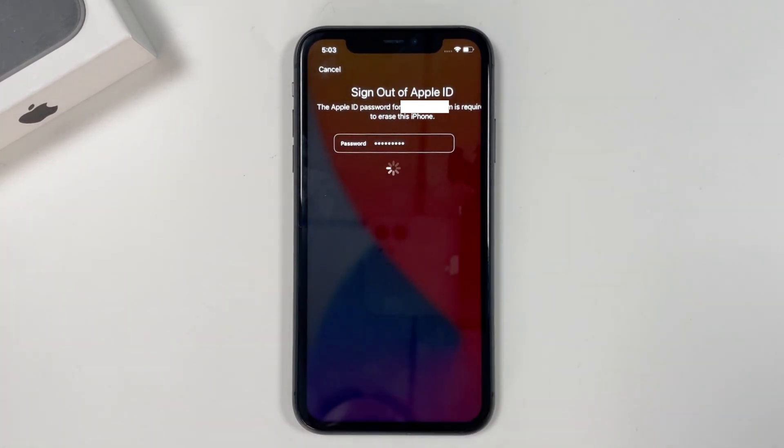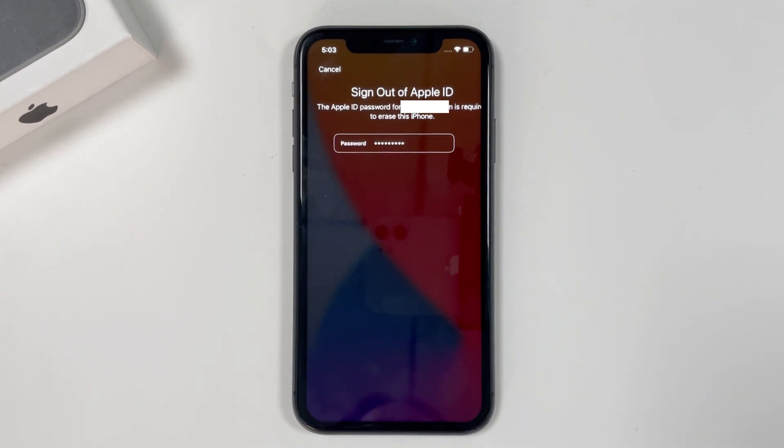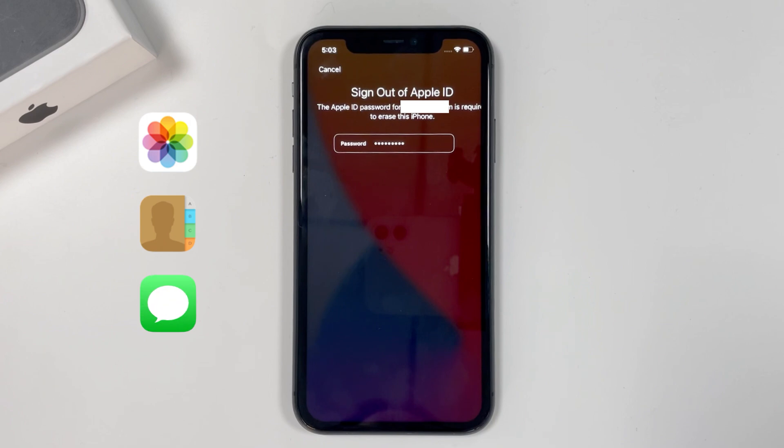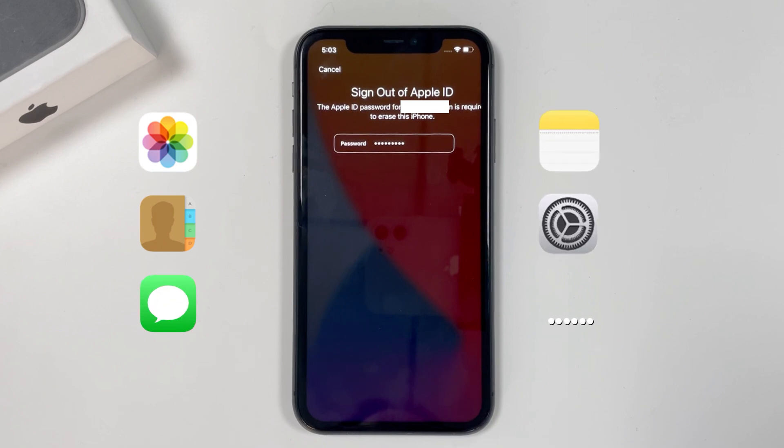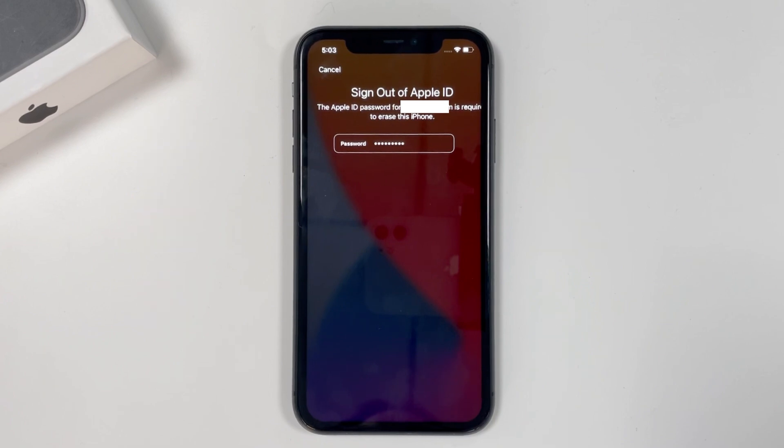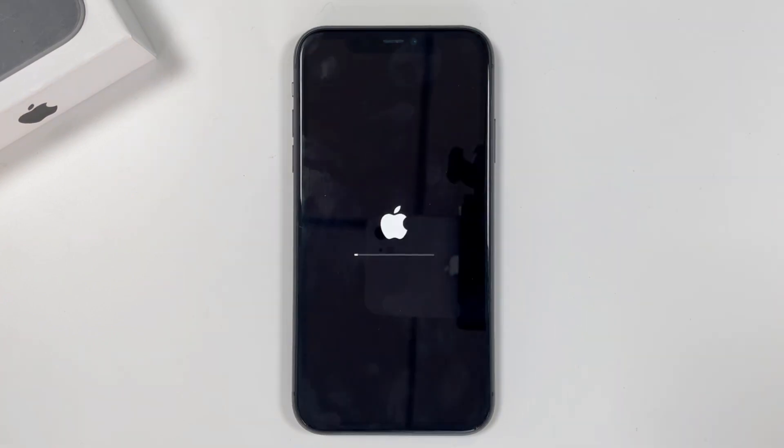It will start restoring your phone to its factory settings and erase all your data, including your photos, contacts, texts, notes, settings, and anything else. You can see the iPhone is loading. Just wait until it's finished.